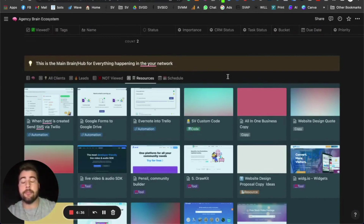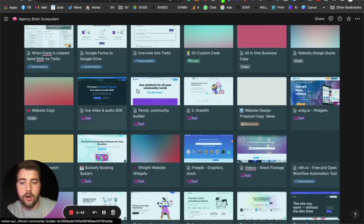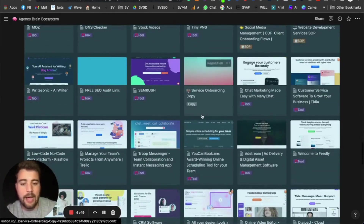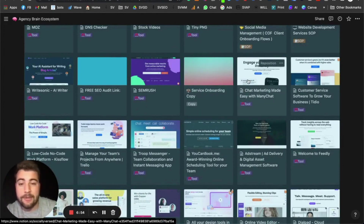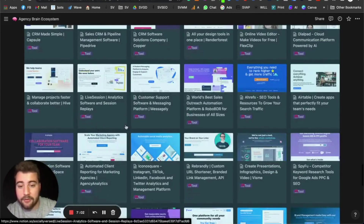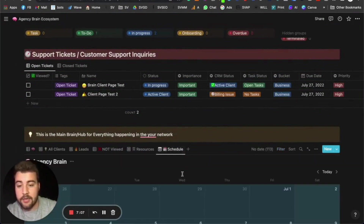Resources is another section — inside this Notion database template we're providing 100+ different resources: quick automations, codes, tools, different website copy, service onboarding copy, and templates. These are resources we had from the past that we decided to include. Some you may use, some you may not have seen before.